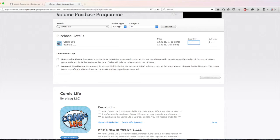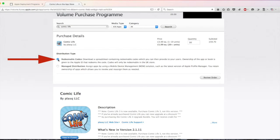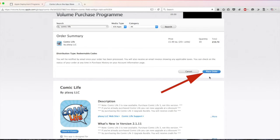Type in how many you want and choose redeemable codes. Click on review order and then if all is correct go ahead and place your order.